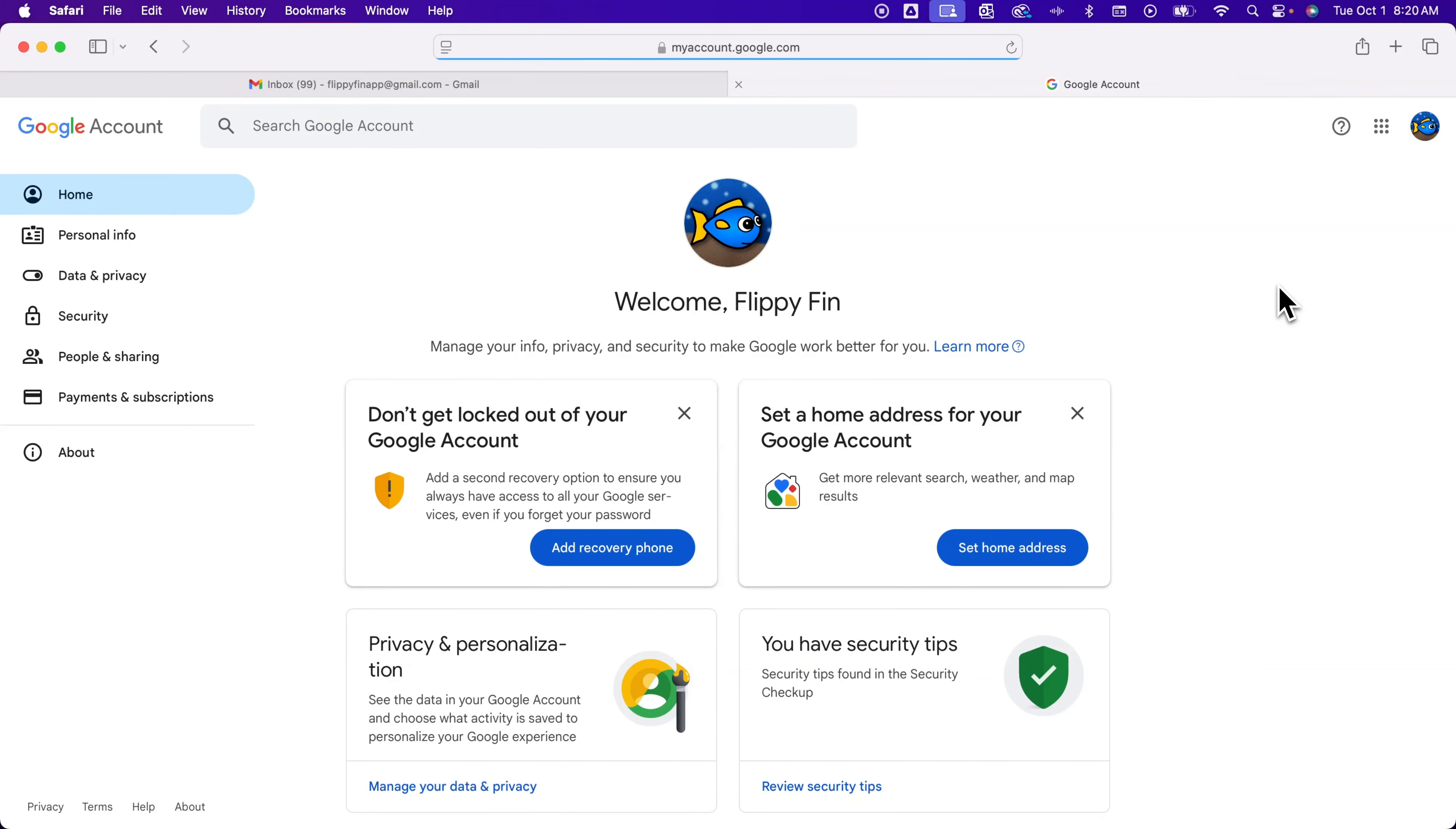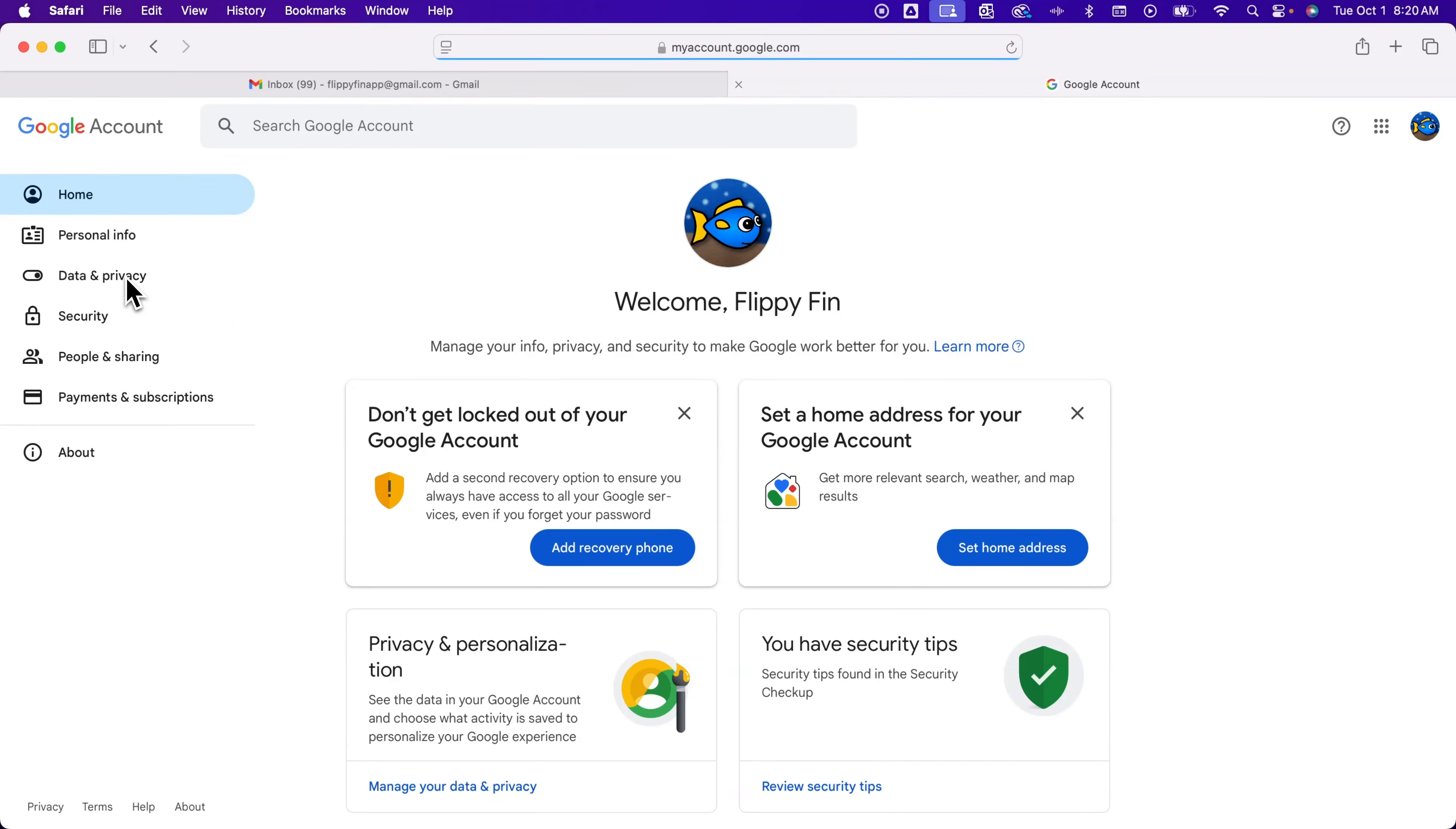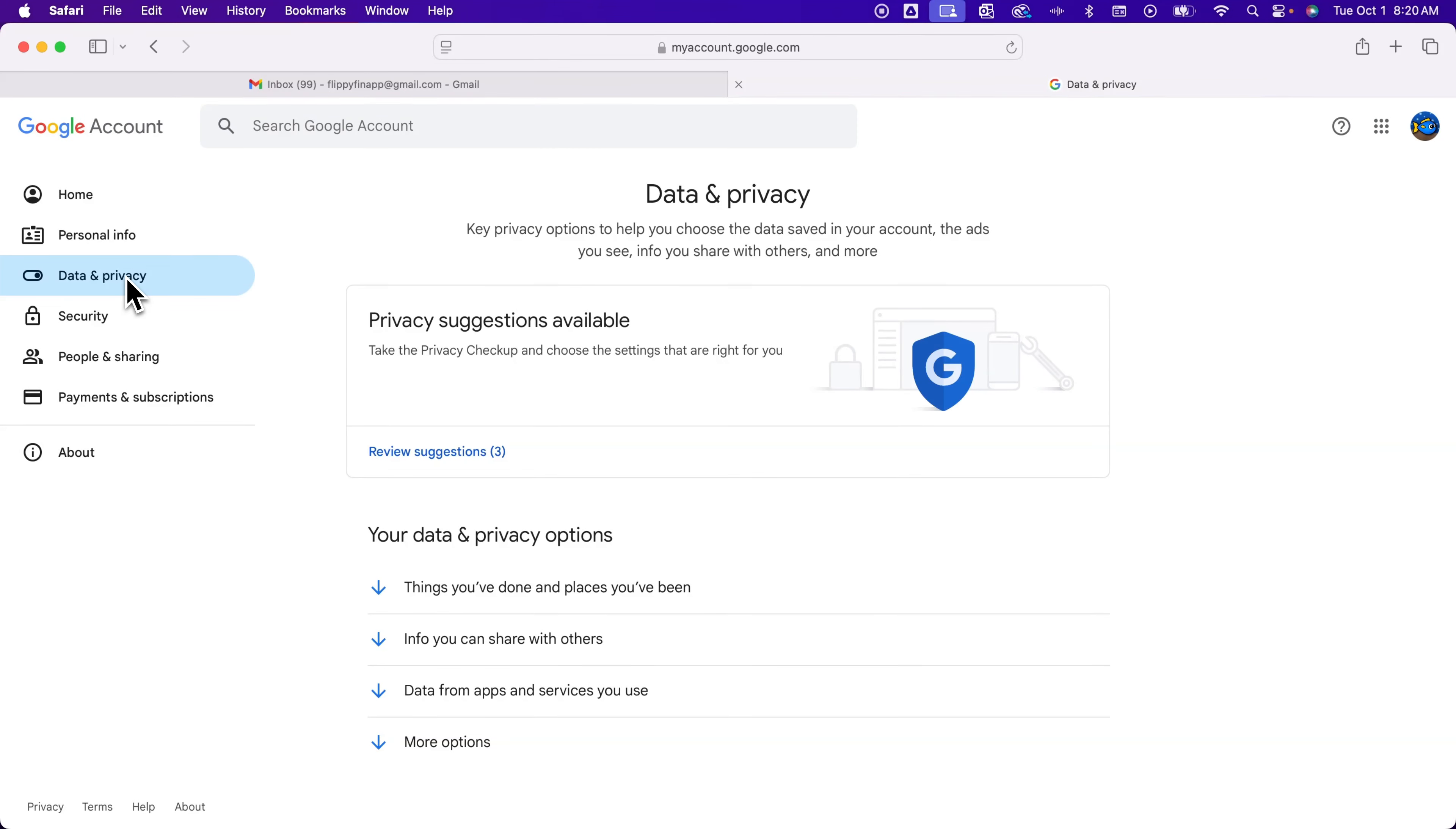Now on the left hand side we're going to see data and privacy. We click data and privacy and you'll see your data and privacy options.